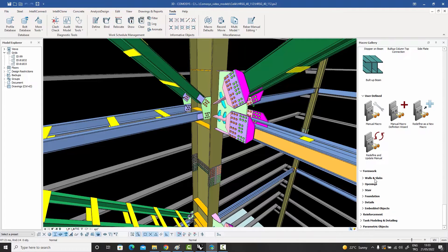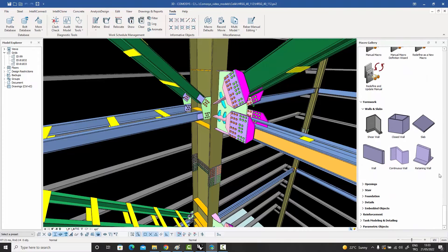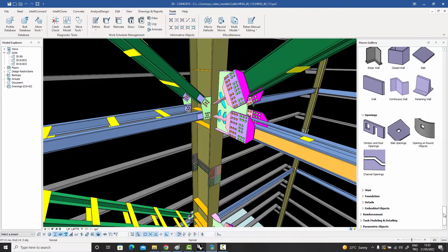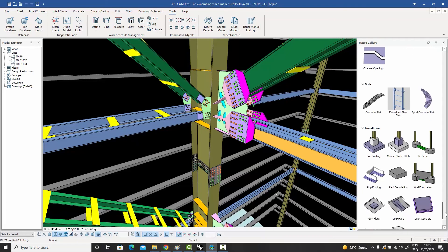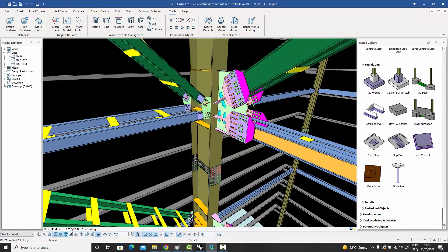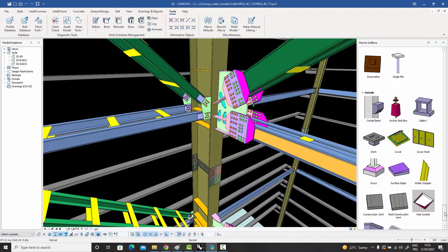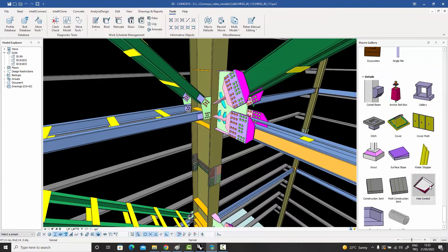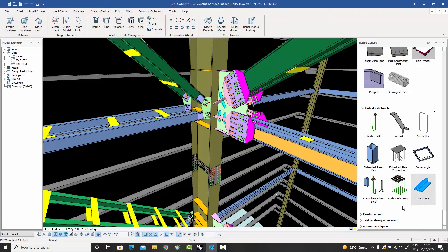We won't be talking about the concrete section today. Under the formwork section we have walls and slabs — shear walls, closed walls, openings, channels — which we'll cover in the next webinar. There are also staircases and staircase-related macros, foundations and foundation-related components, and other details related to the concrete module of Comosys. Embedded objects and complex embedded components are also available here.